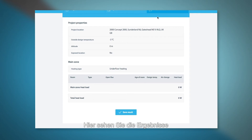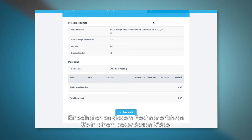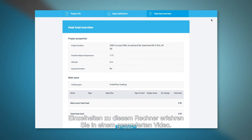Here we show the results screen that gives an overview of each room and the total heat load. For further details on this tool, please view our other video.